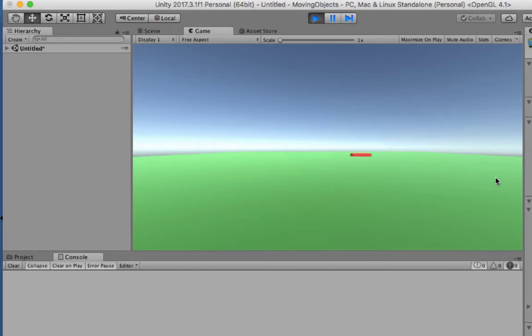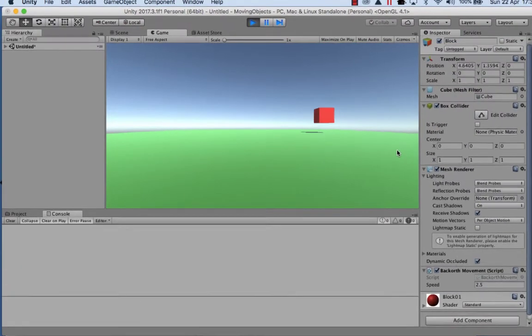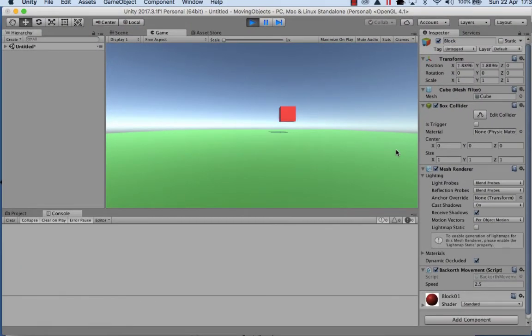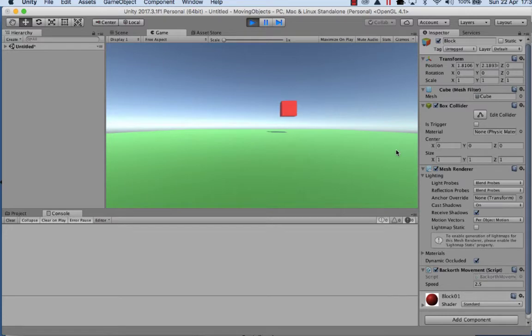In this session we're going to look at using a ping pong effect to get objects to move on stage. What we'd like to be able to do is control the X, Y, Z axis of a game object and allow it to move from point A to point B and then back to point A again. So let's get underway.